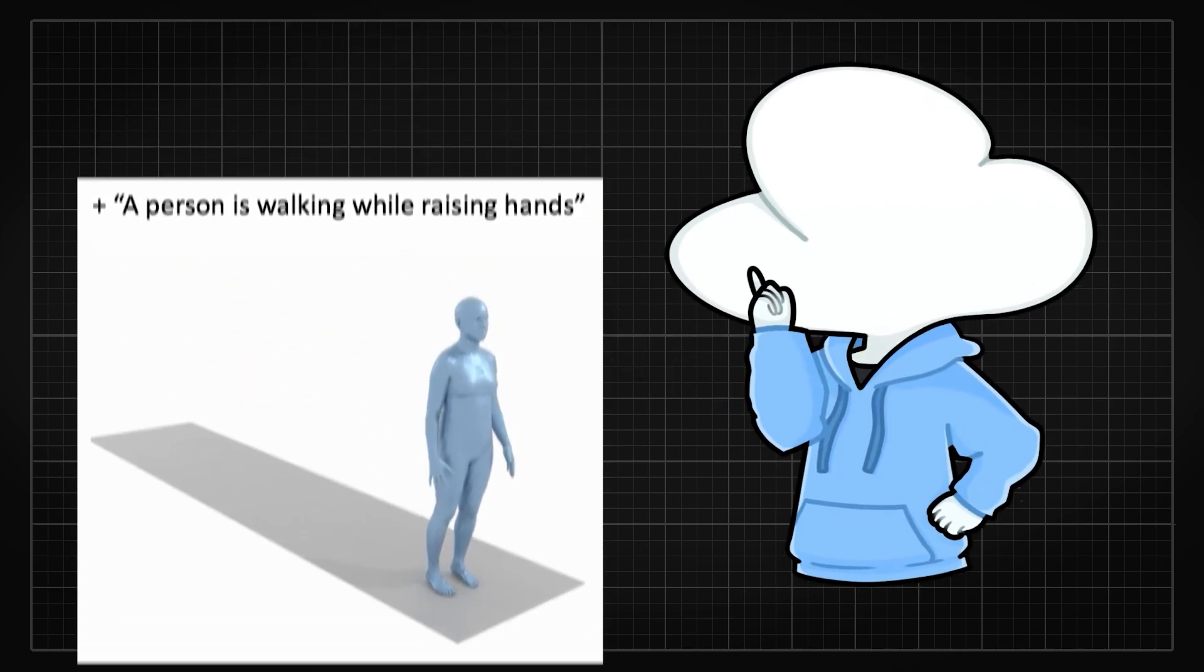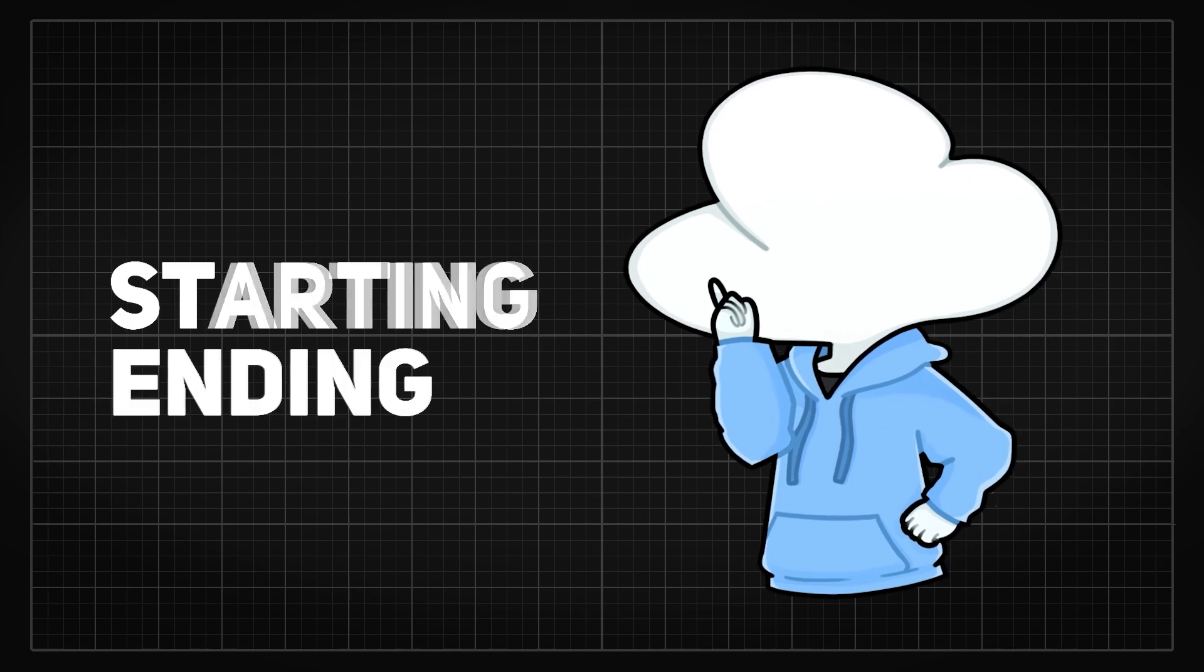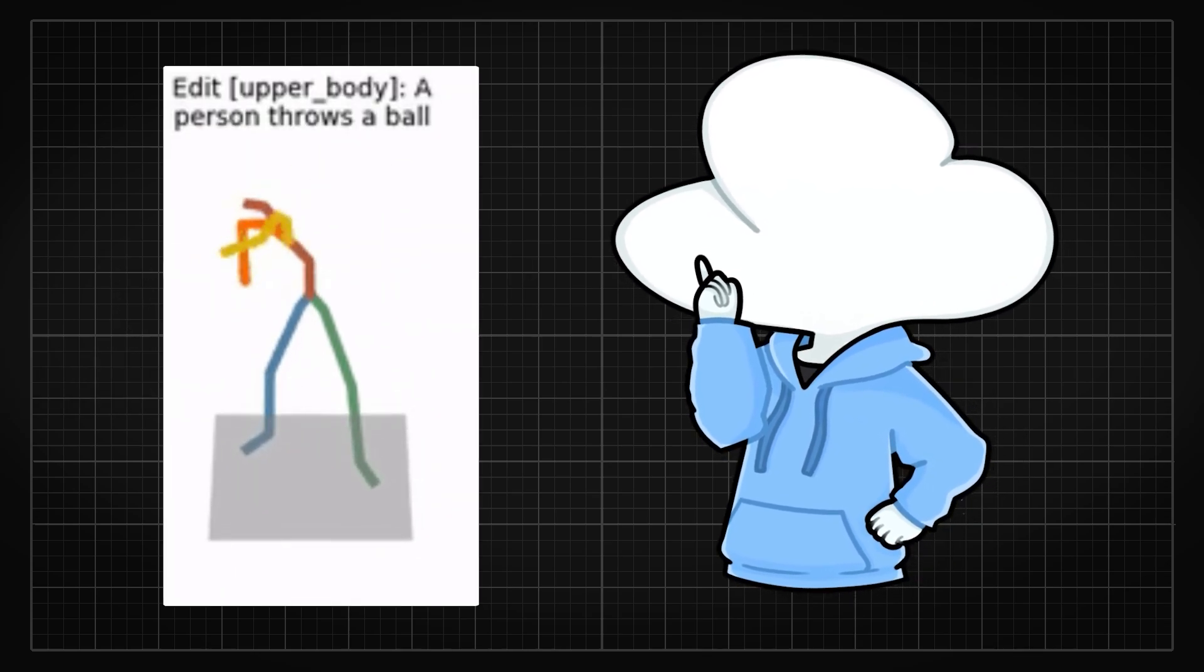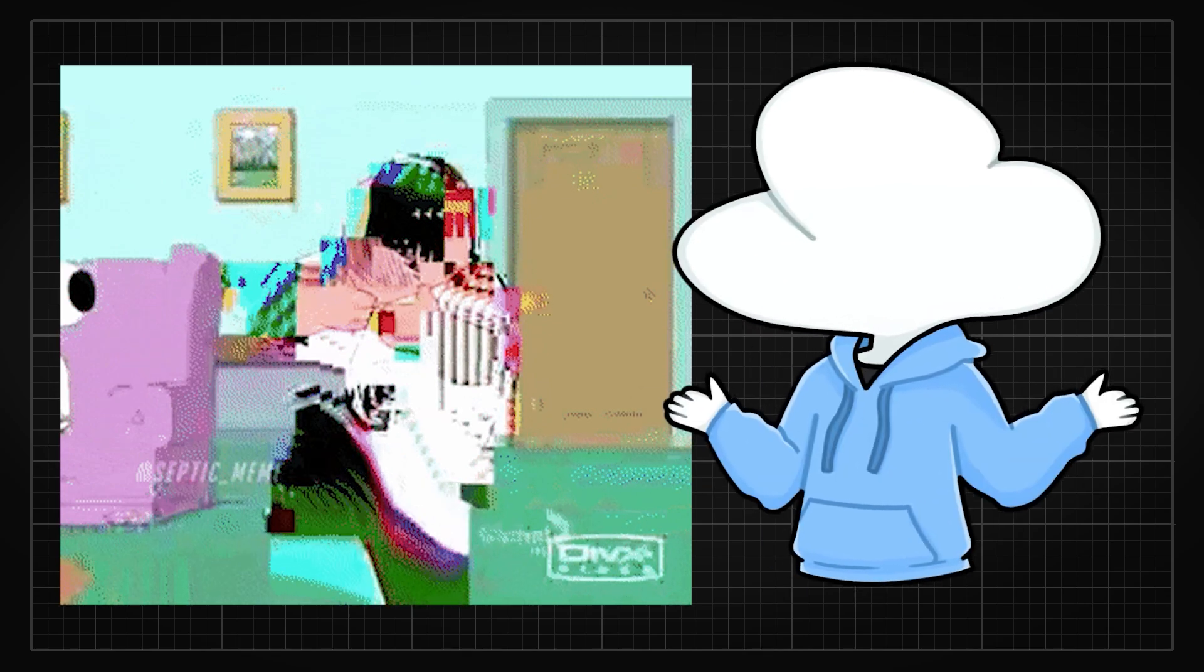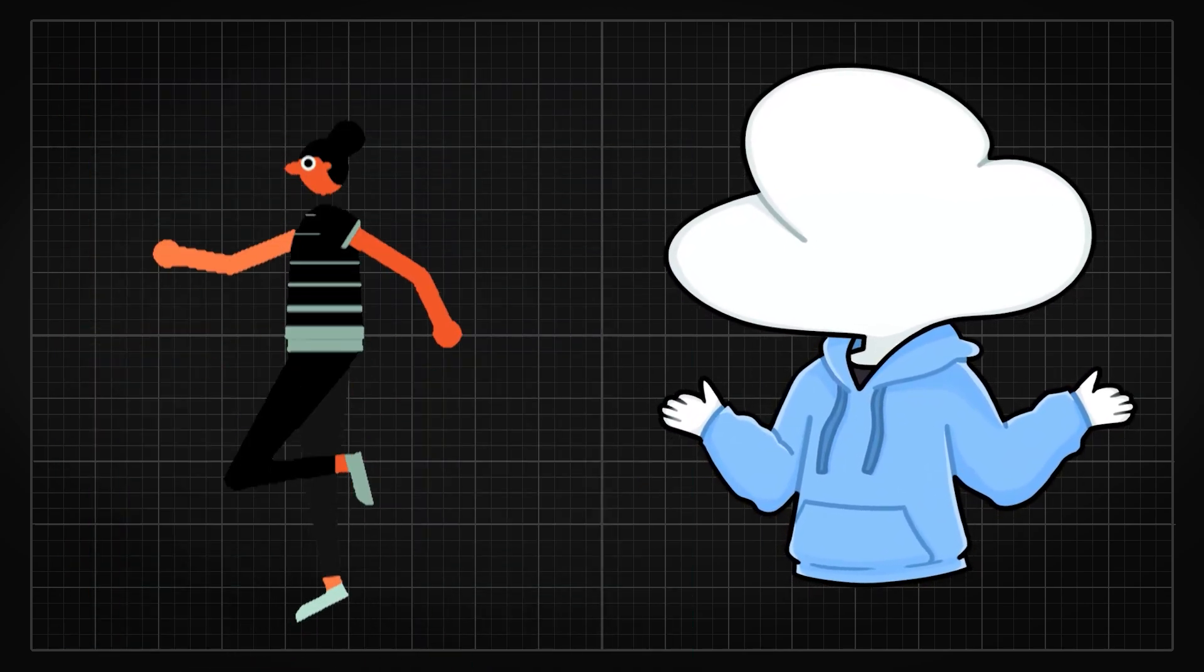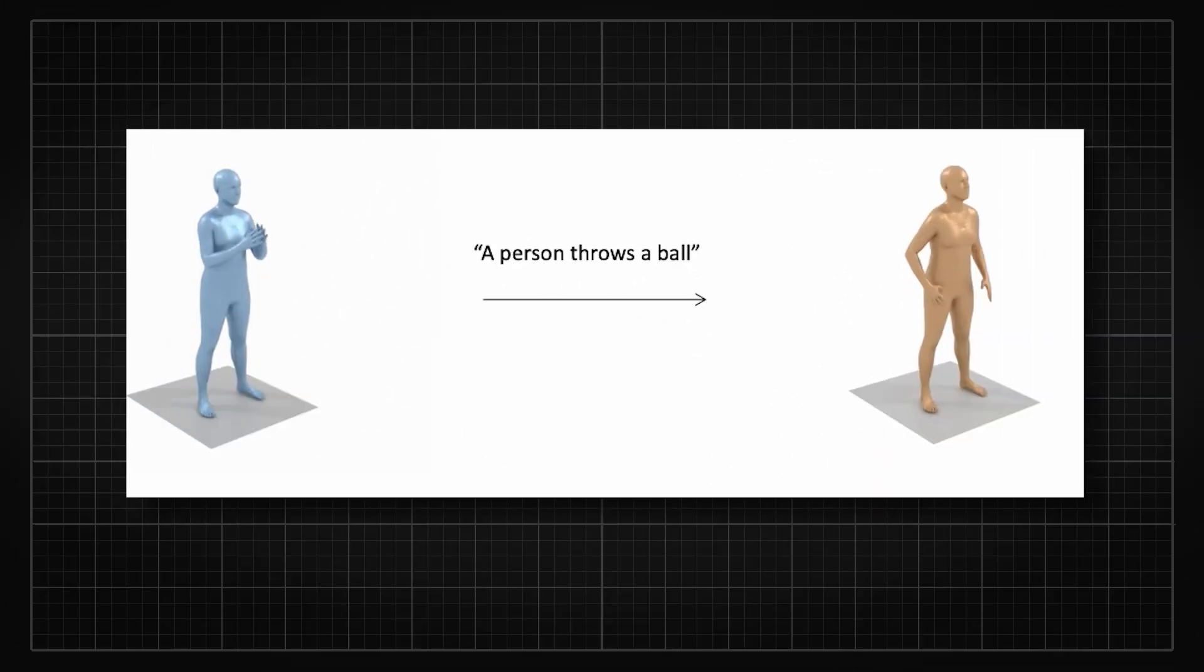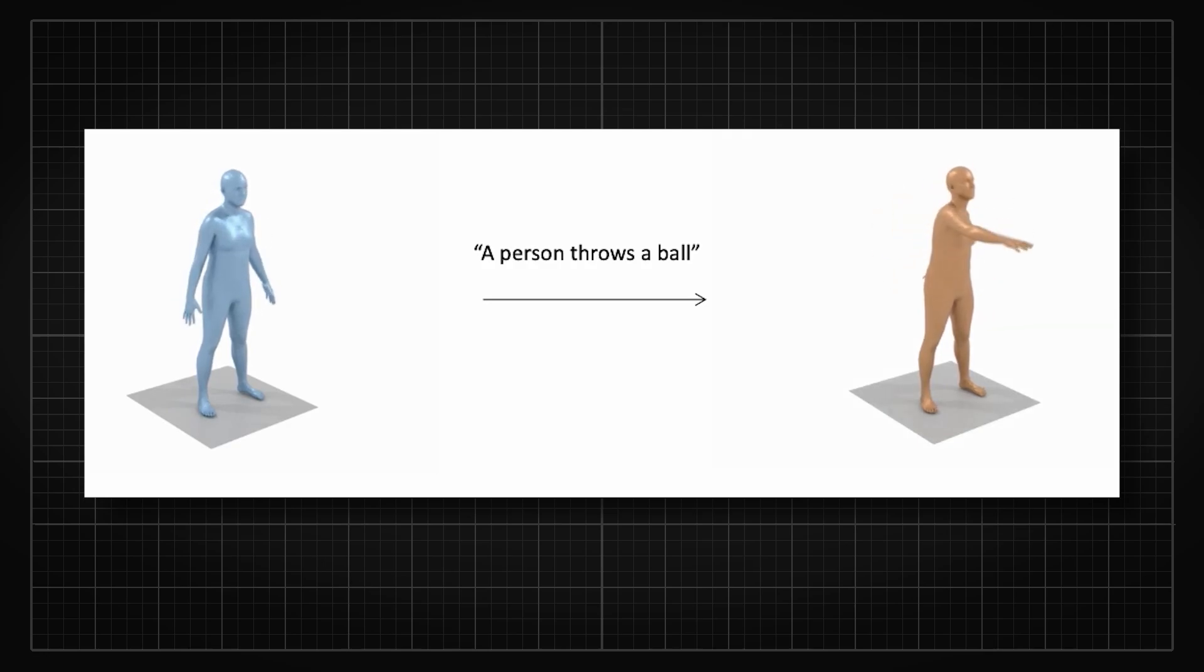Or you can also use the same starting and ending position and use textual conditions to describe an in-between motion that you wanted to make, which is really convenient if you want to create a movement loop. Or you can just edit specific joints, like only have the upper body to be edited by the textual descriptions.